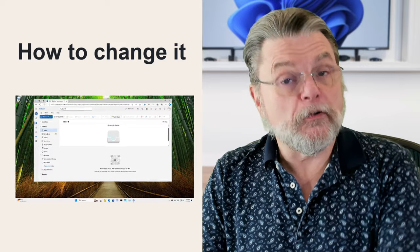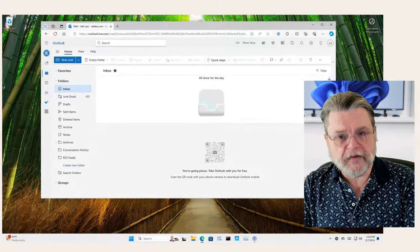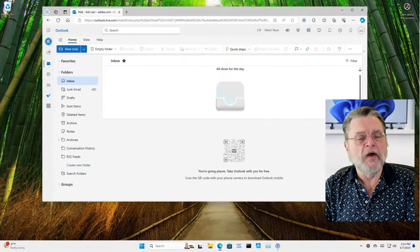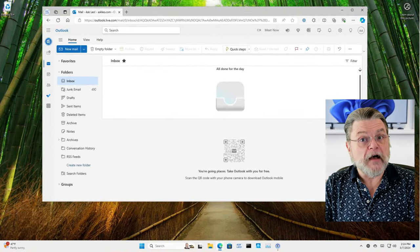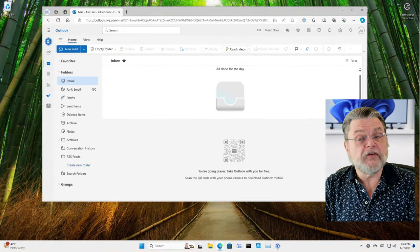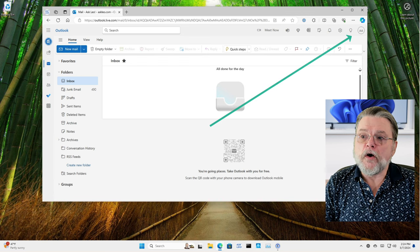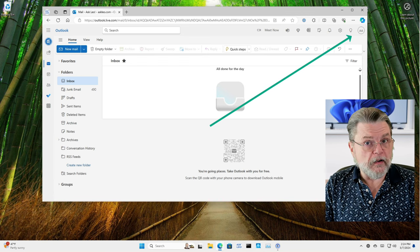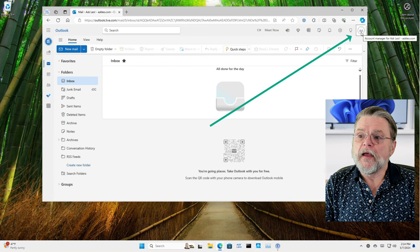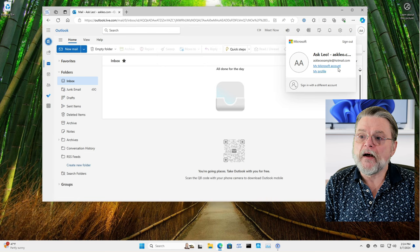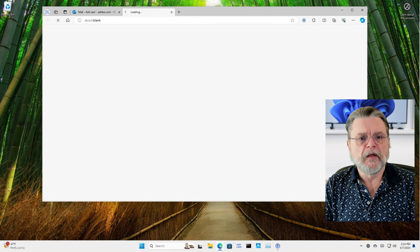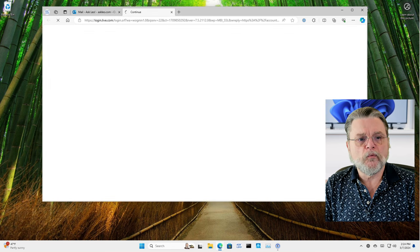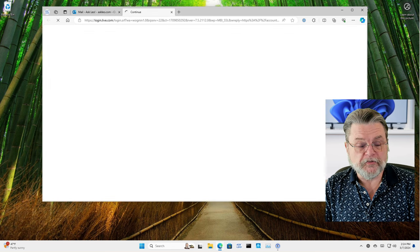So here we are at Outlook.com. I've logged into my email, so I'm in my Microsoft account. And in fact, that's what we need to manage. I'll click on the profile icon in the upper right and then click on my Microsoft account. That's where the magic happens.